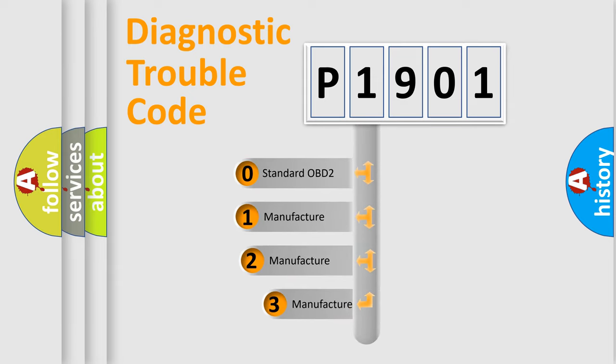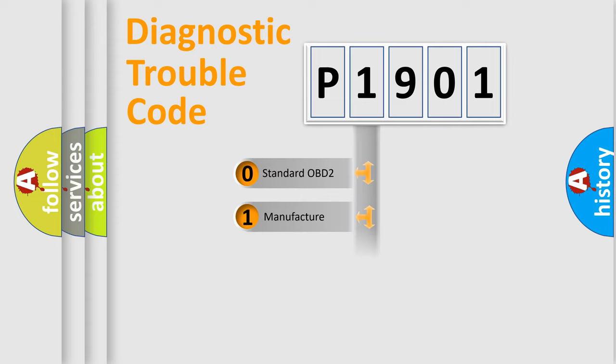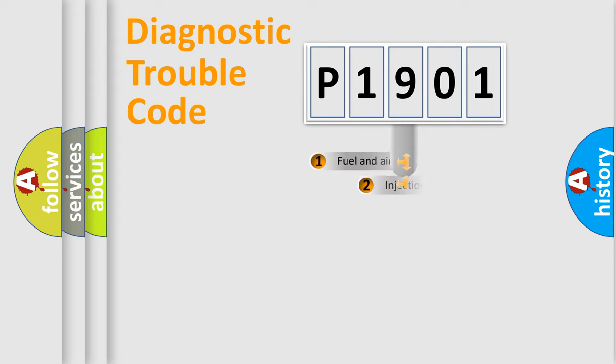If the second character is expressed as zero, it is a standardized error. In the case of numbers 1, 2, 3, it is a manufacturer-specific expression of the car-specific error.